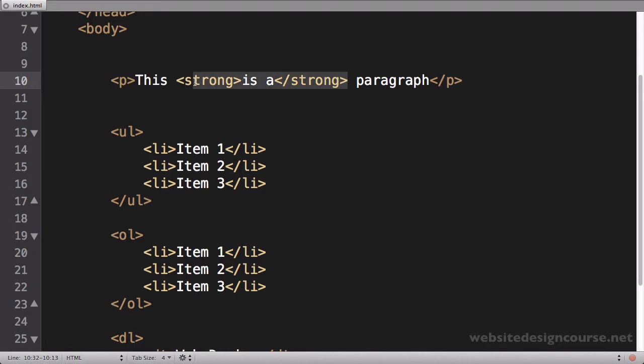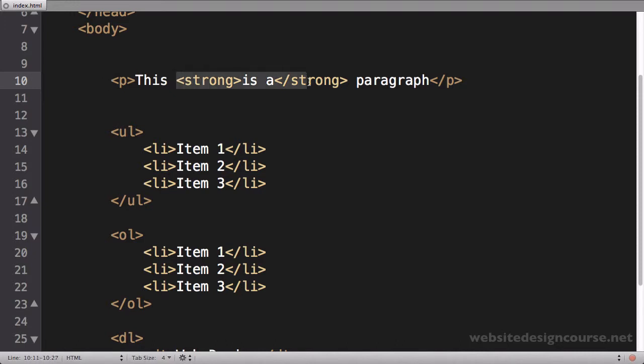And this is semantic code because I would add strong, I would add this emphasis to the words.